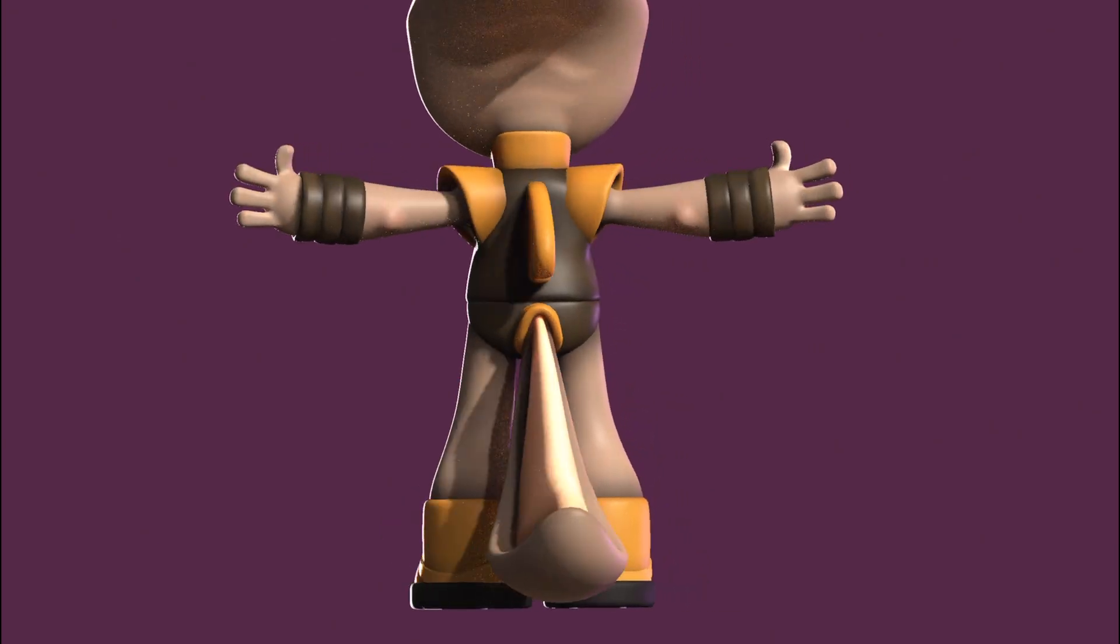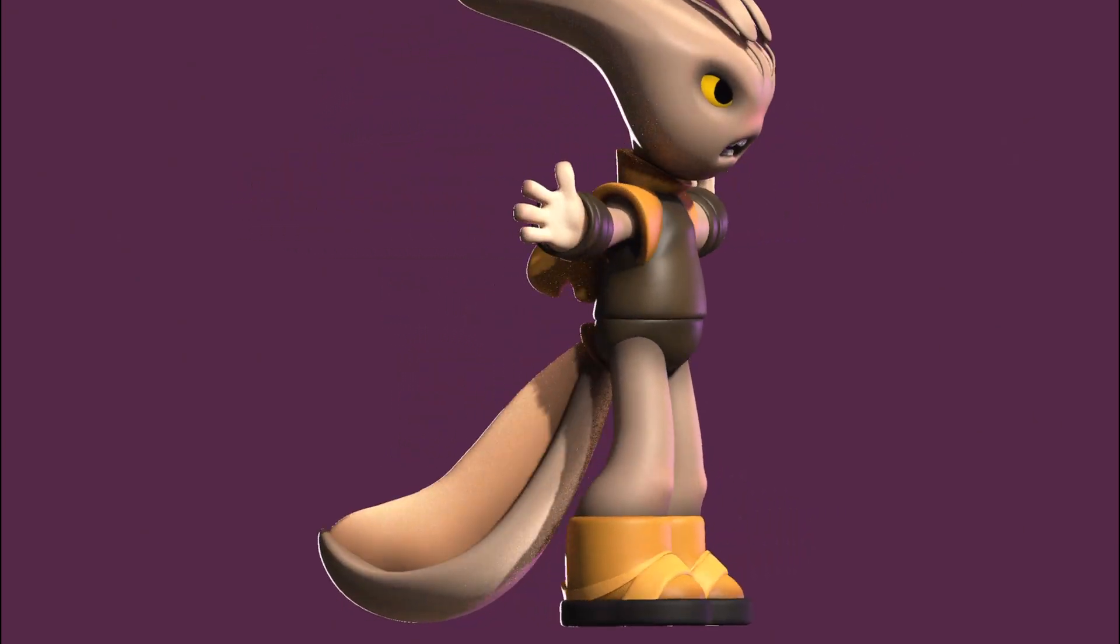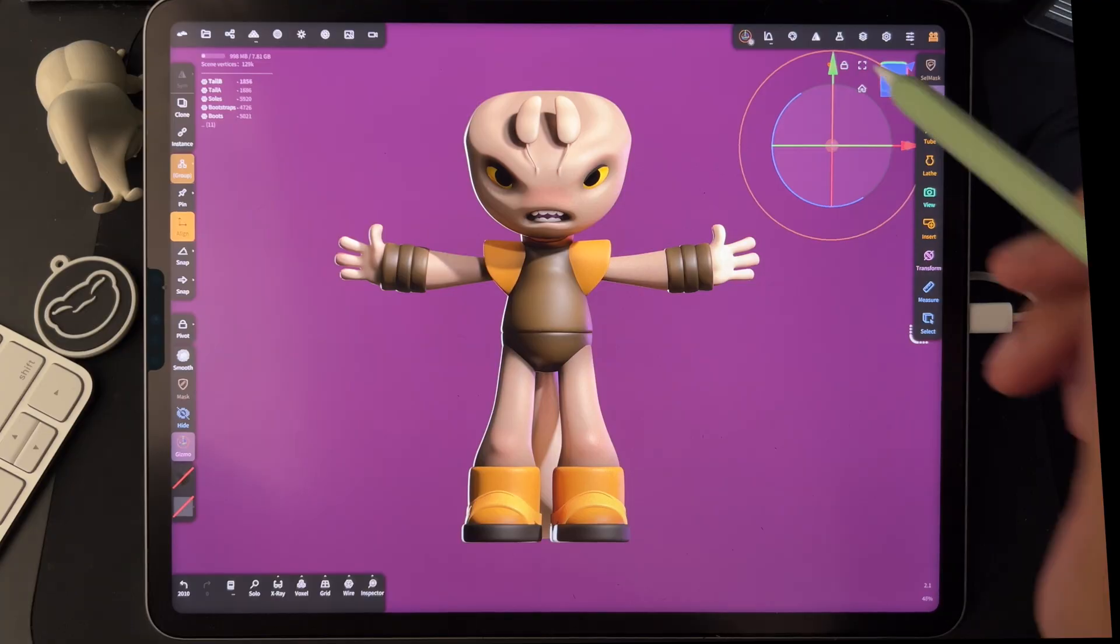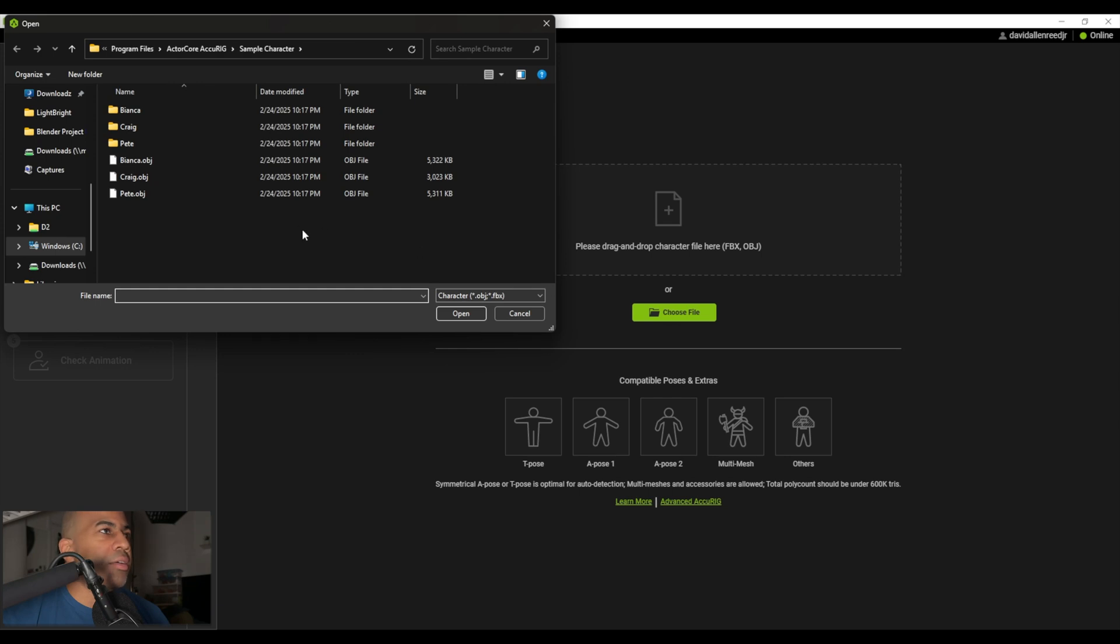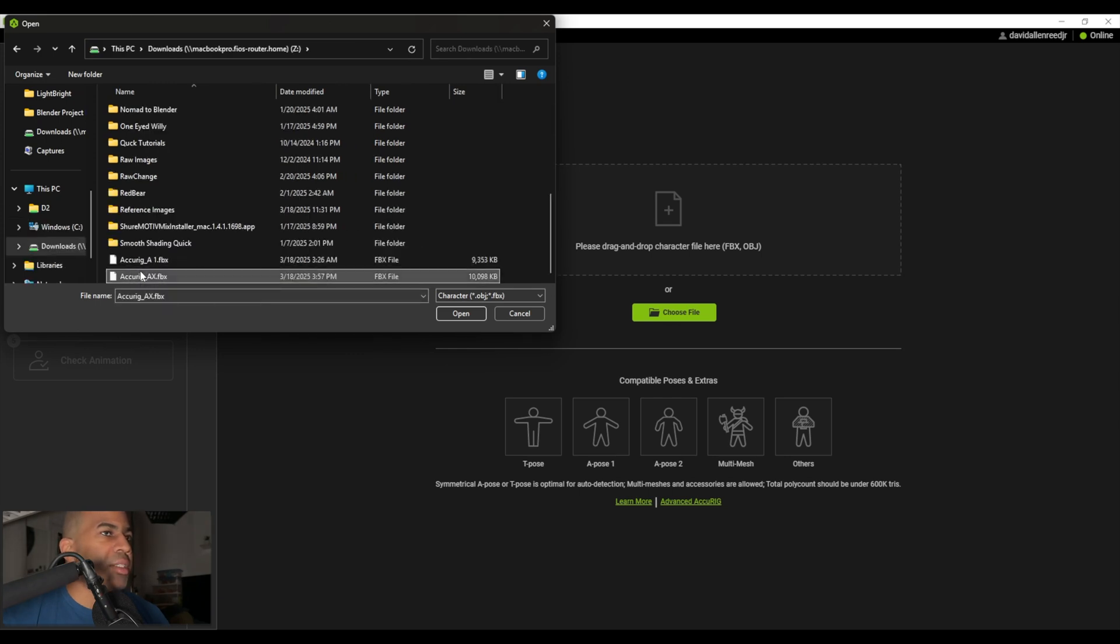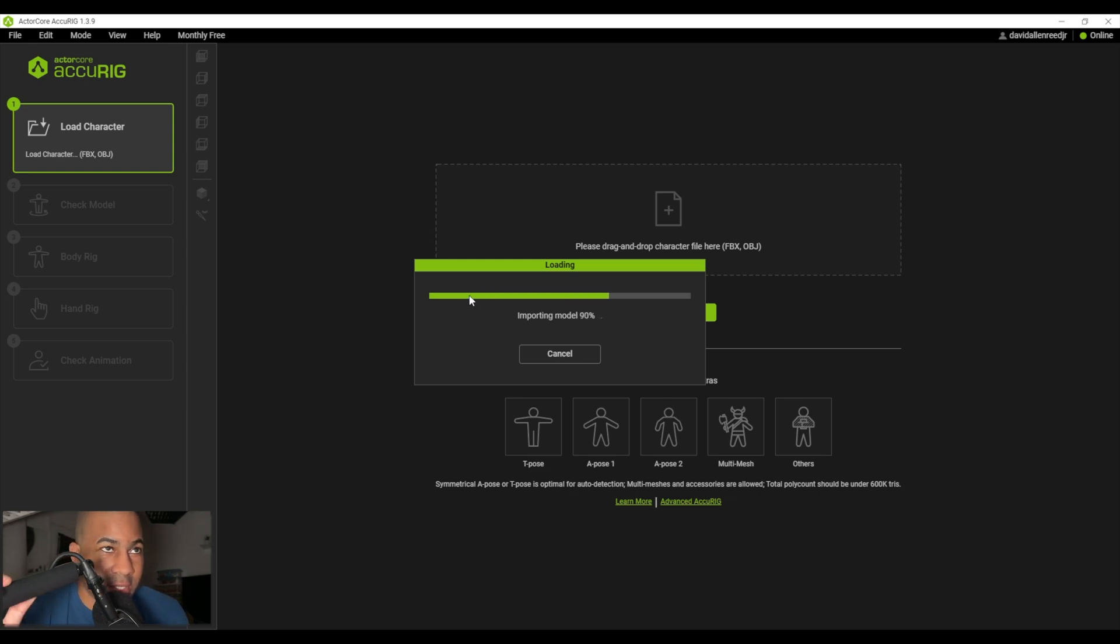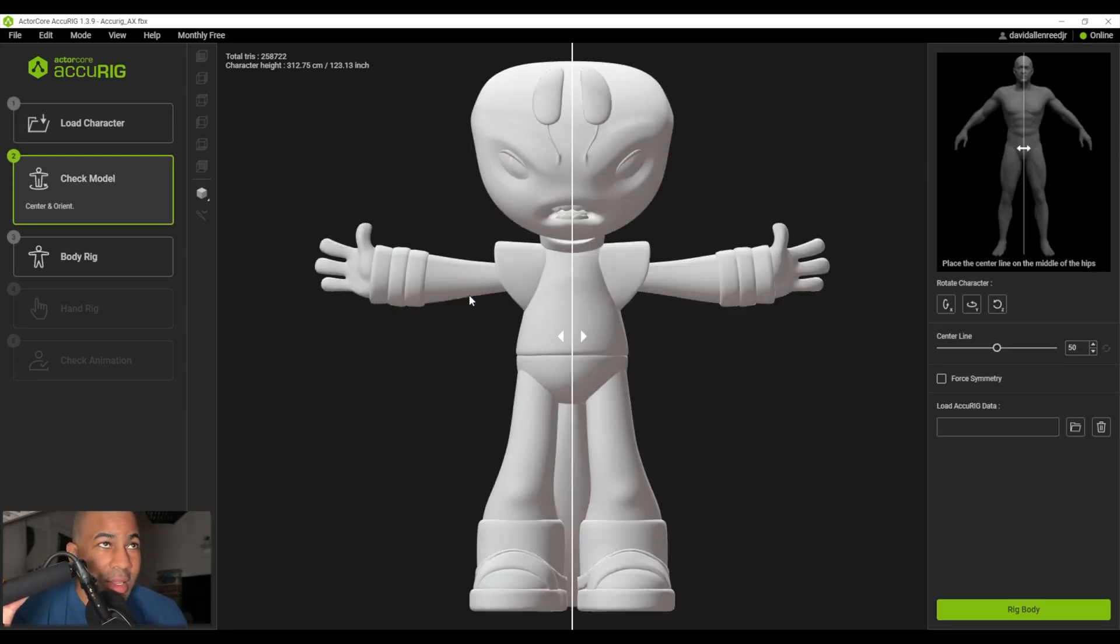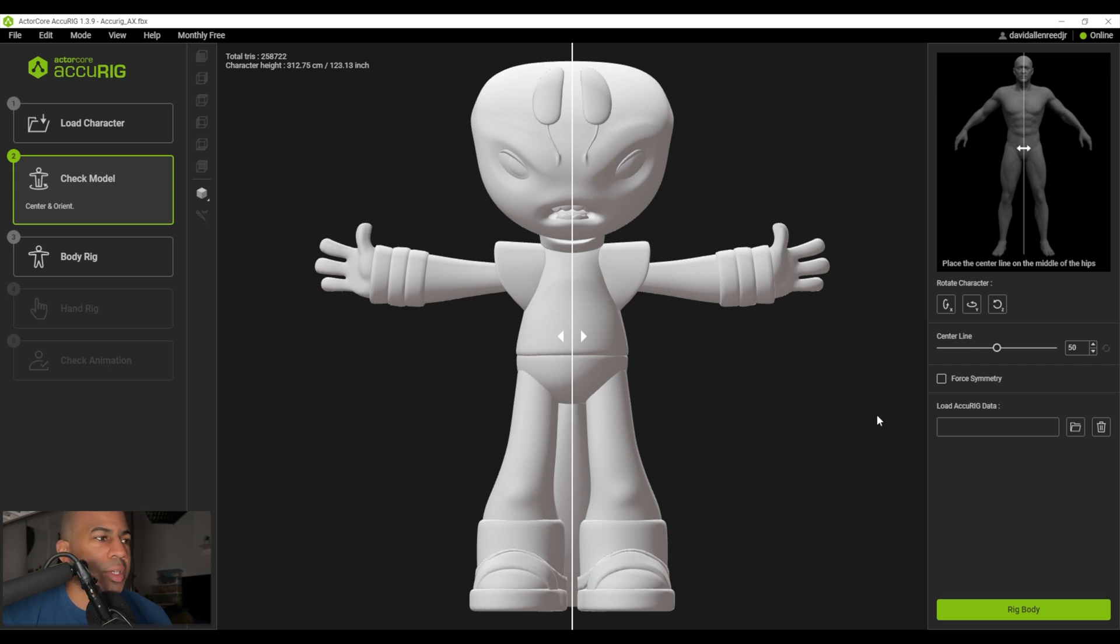So now I'm just going to send this guy to the computer. Choose file, AccuRig X FBX, open. It's importing my model, this is exciting!